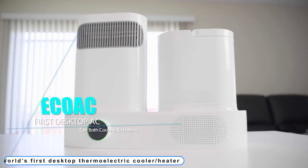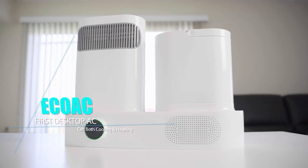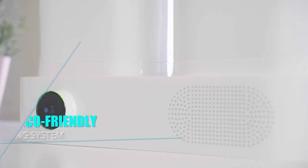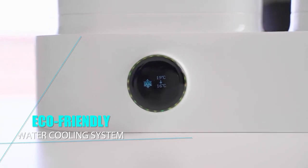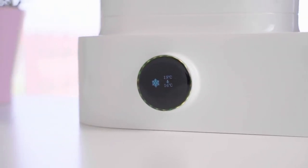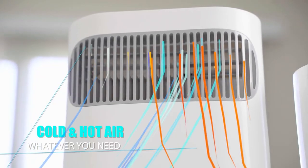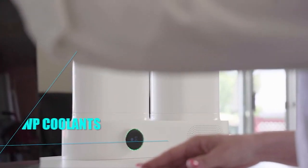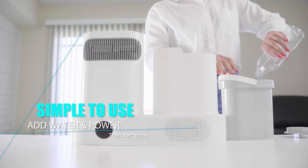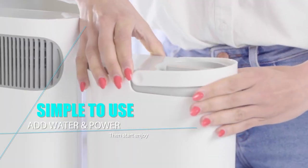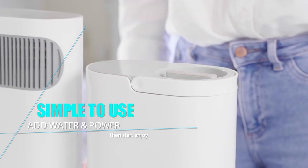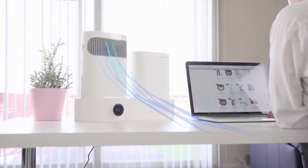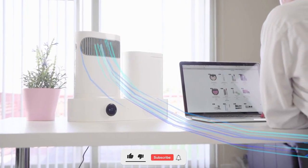Coming to number 3: ECOAC, world's first desktop thermoelectric cooler heater. Compared to other coolers, ECOAC is particularly environmentally friendly. It employs zero GWP coolants, which are harmless to the environment. It doesn't need to be filled up with clean water all the time and won't make a small space humid. Instead of dissipating the heat into the ambient air, it does so in the tank's water.